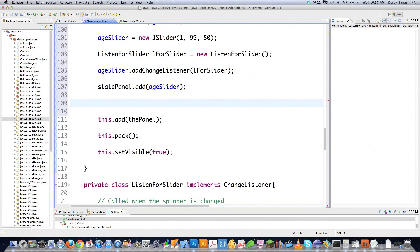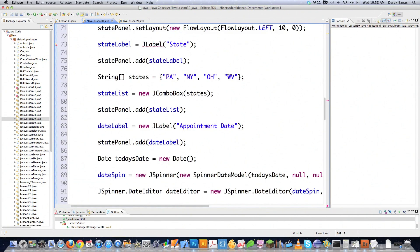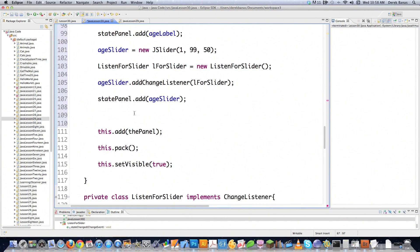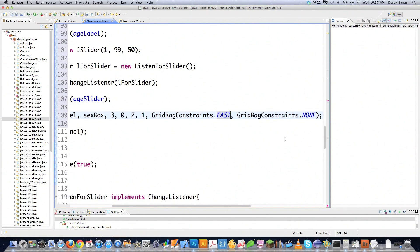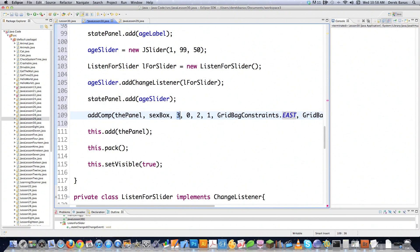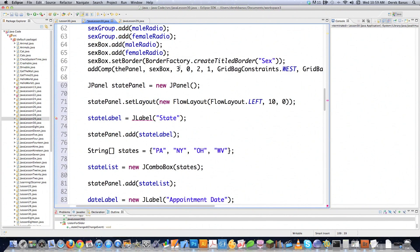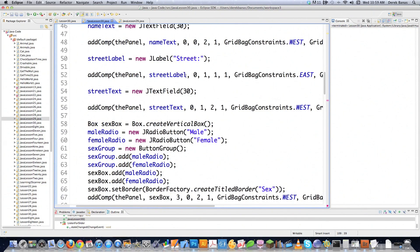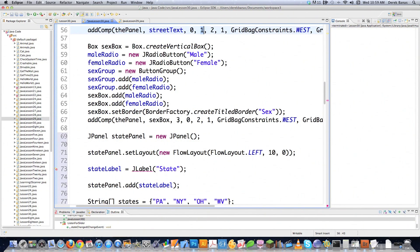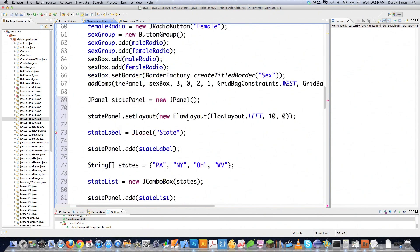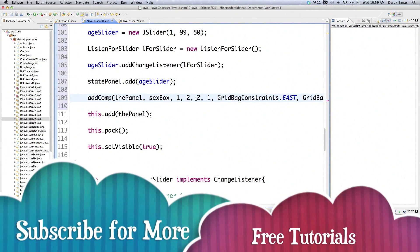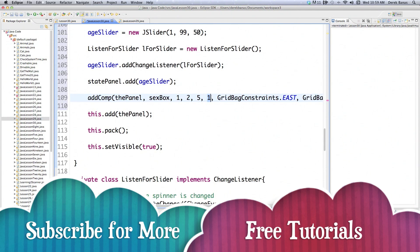Now that all components are set up inside the FlowLayout, I need to add it to the screen. I copy the addComp call, change anchor to EAST, leave fill as NONE, set X position to 1, Y position to 2 — because the last text field was at Y 1, so this goes at Y 2. I set width to 5 since there are many components, and height to 1.